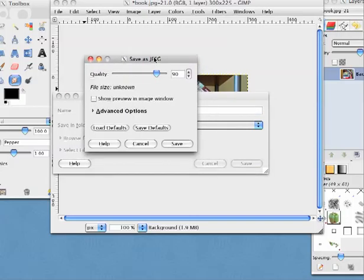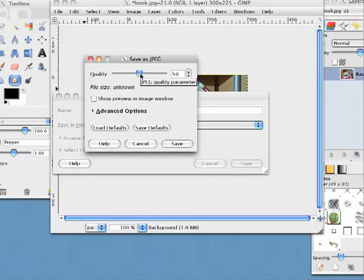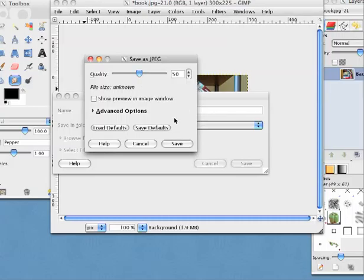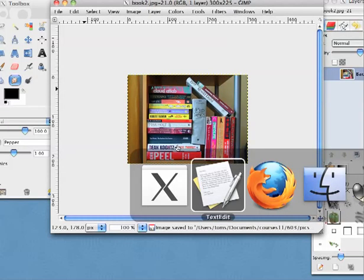And the first thing it asks you when you save is, what quality do you want? This 90 is the default, 90 percent. I'm going to bring it on down to about 40 percent, maybe even 50. That's not going to diminish the quality of the image that much. So I'll save that JPEG at 50 percent quality. Click Save.